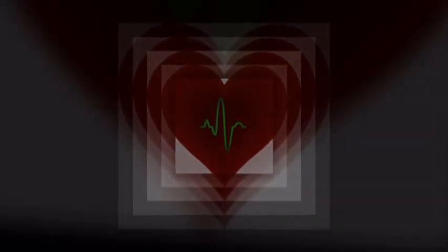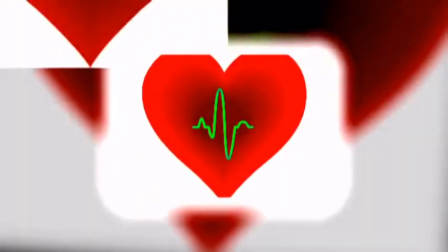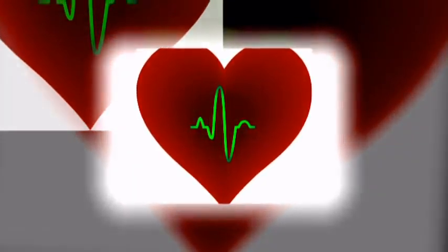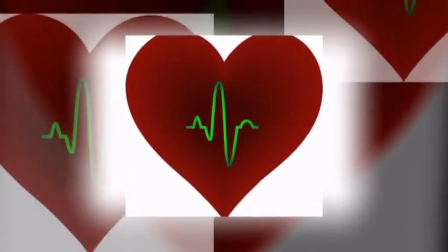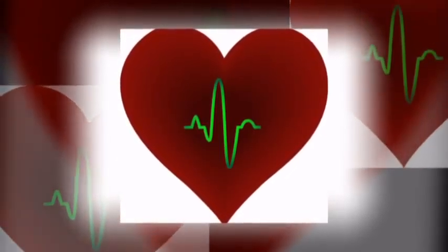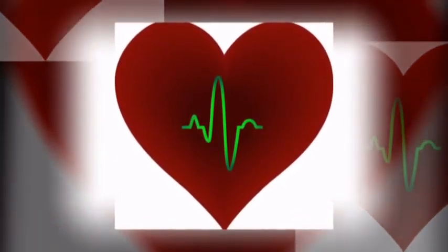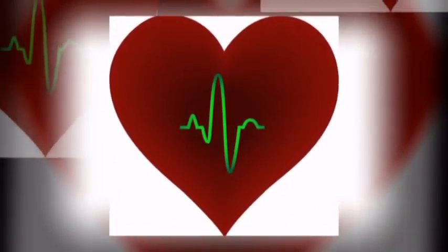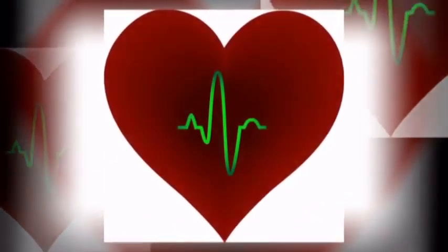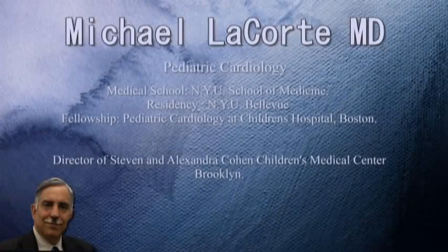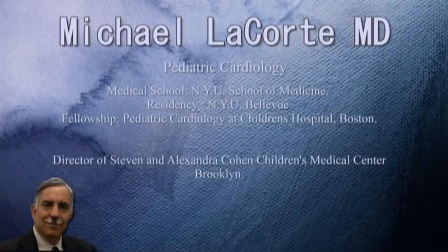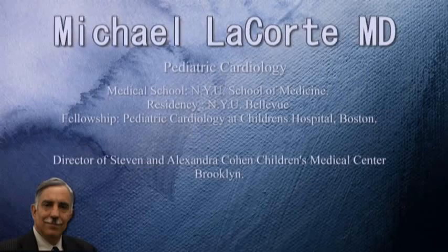And it raised the question of, are there ways of preventing it from happening? And that's when we started many years ago to screen athletes with electrocardiagrams, which we'll talk about, I'm sure, in a few minutes, about what do you do? How do you screen athletes?